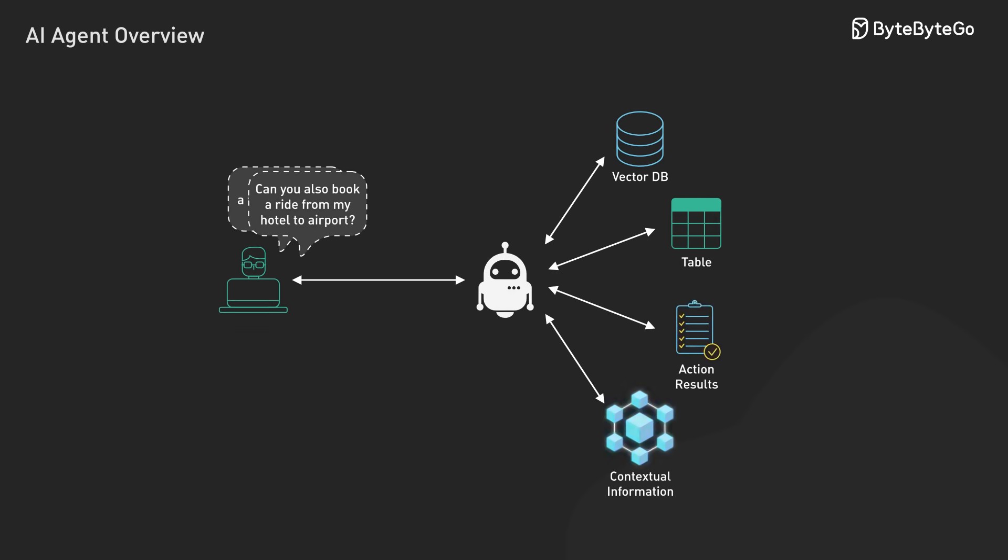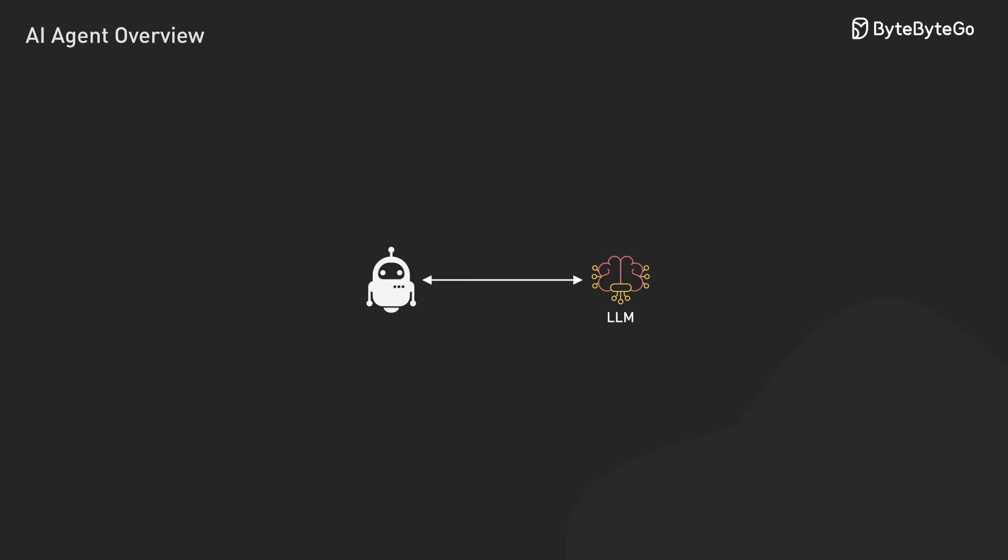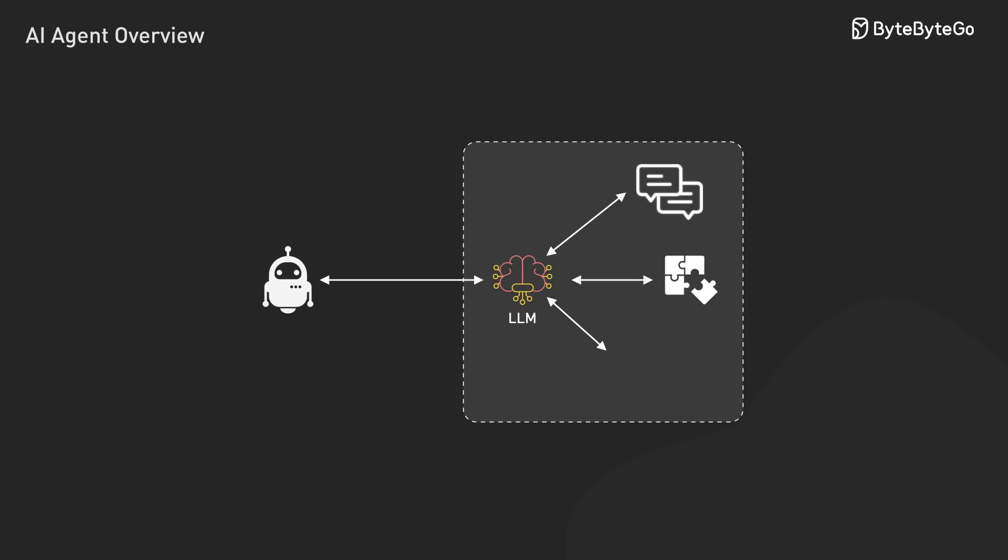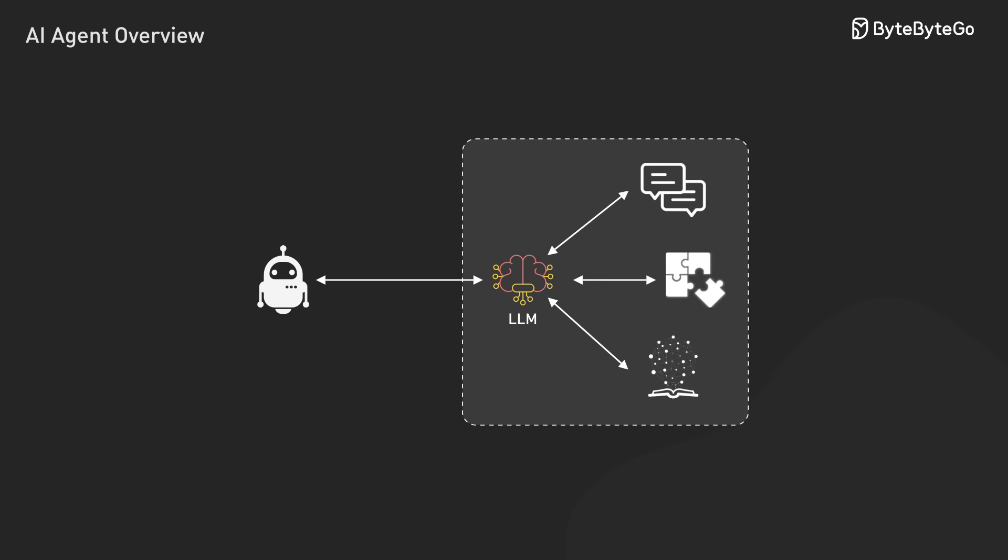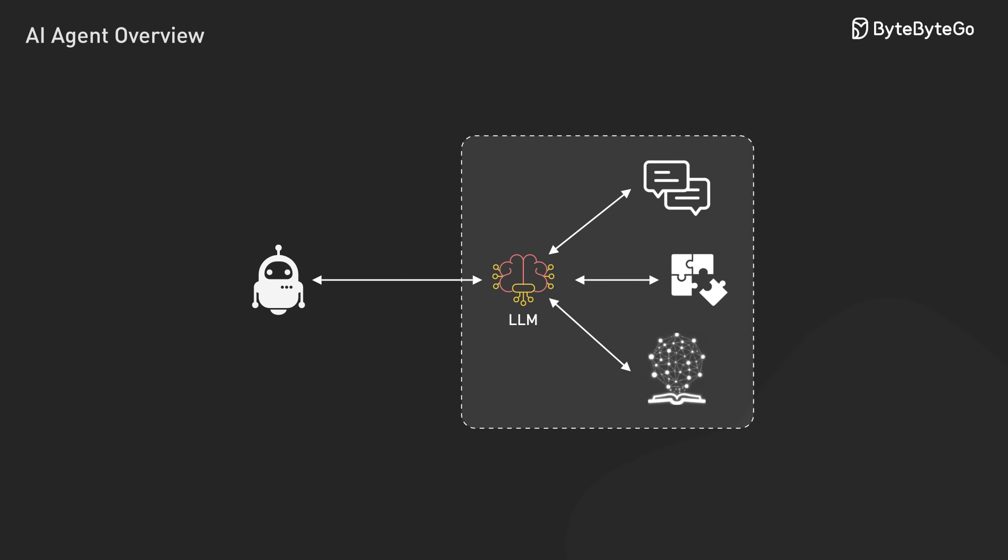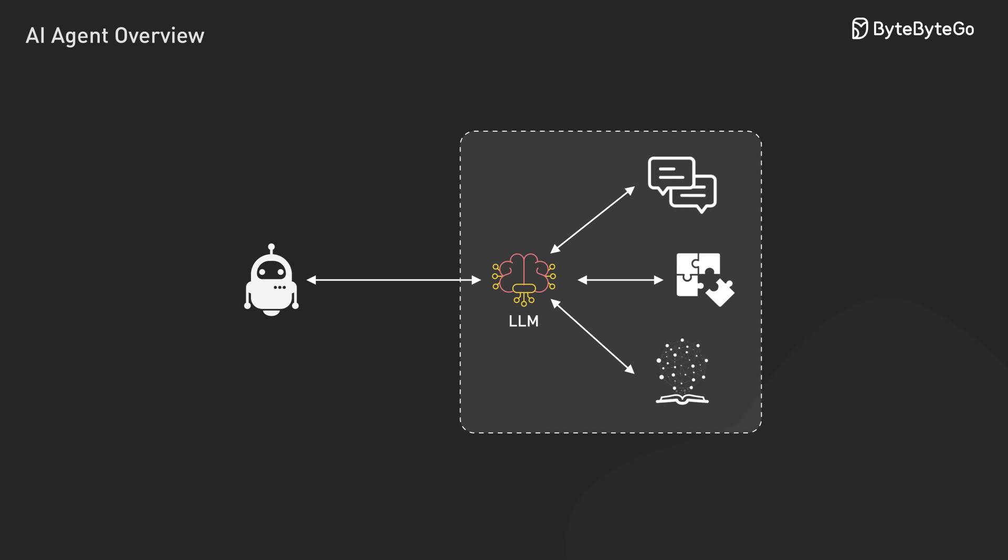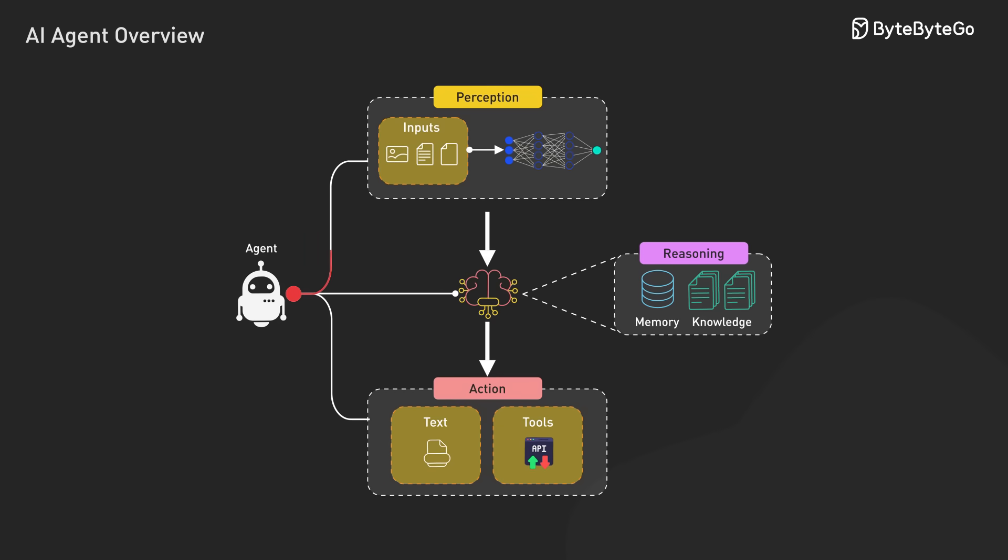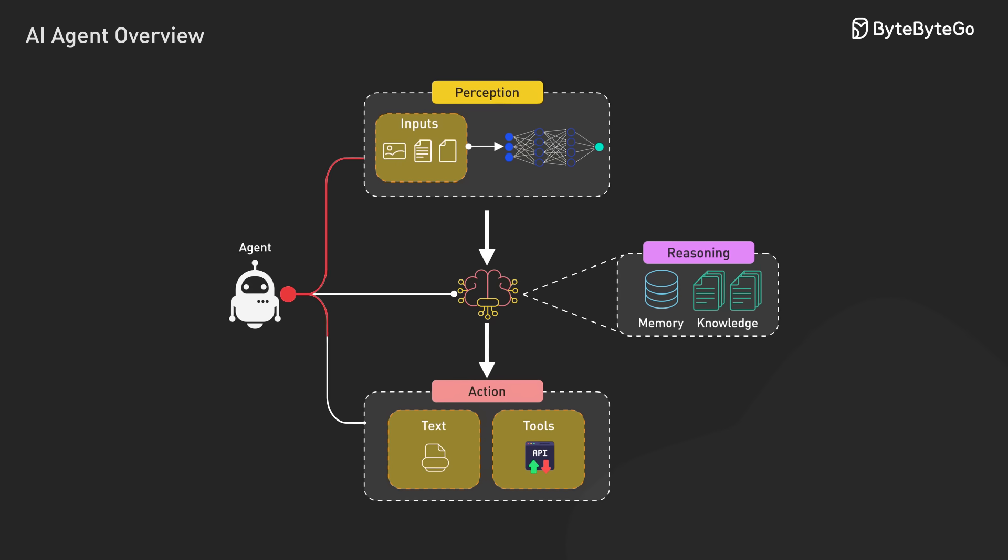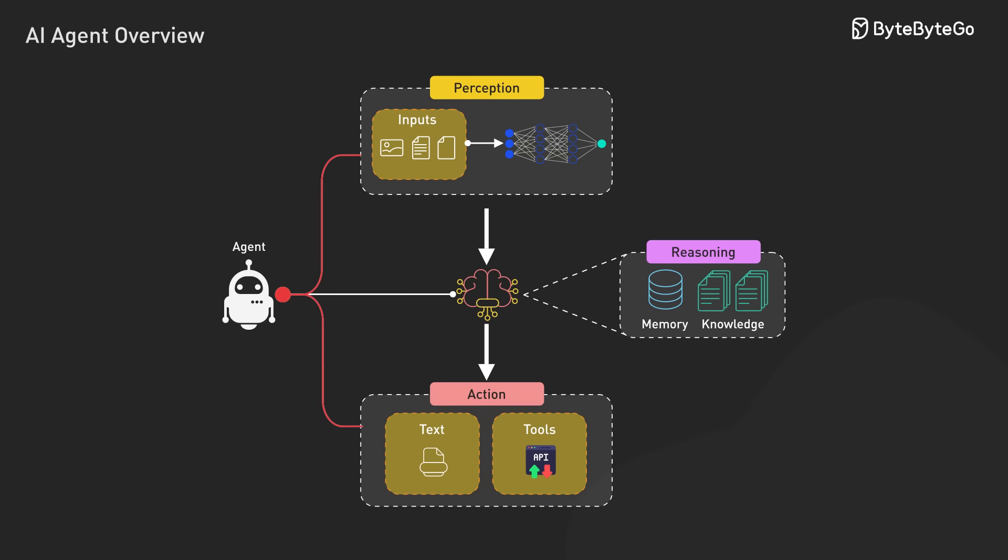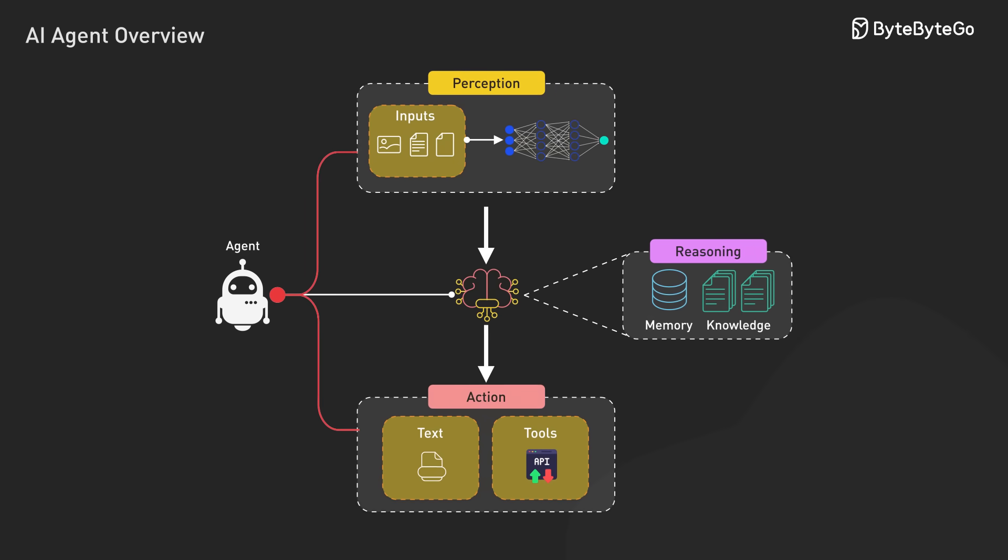Most modern AI agents use large language models as their reasoning engines. These provide the natural language understanding, problem-solving capabilities, and knowledge representation needed to function effectively. But an AI agent isn't just an LLM. The model powers the reasoning, while the agent architecture creates the framework for action.